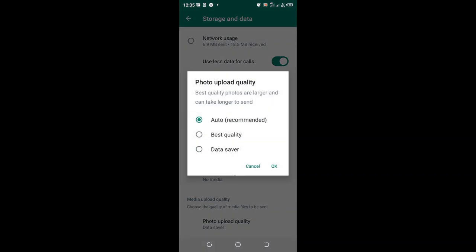In most WhatsApp you get the option marked as auto recommend, just choose the data, the data saver mode.